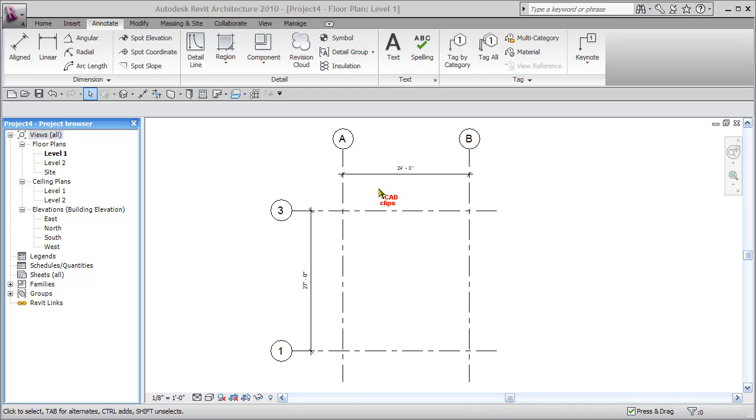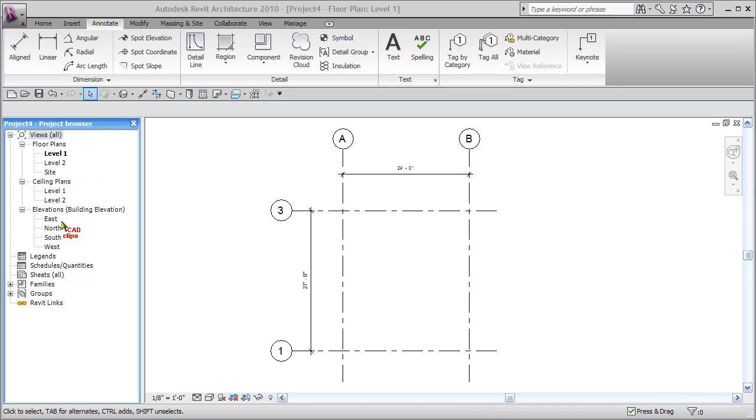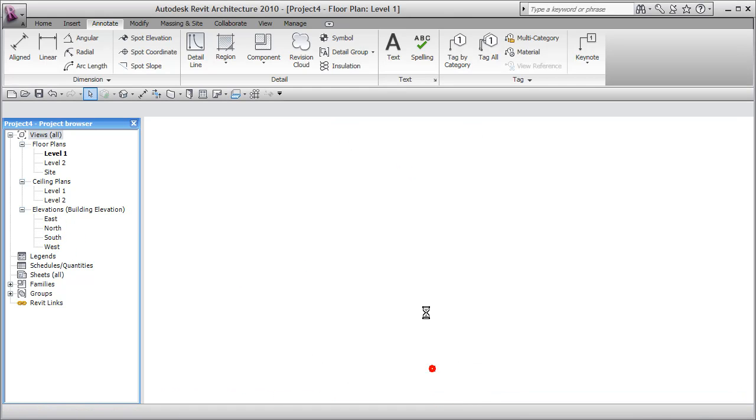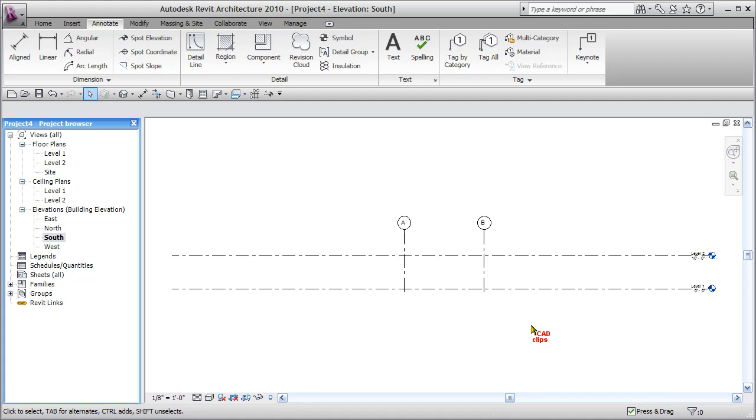So now we have the datums in for plan, but now vertically we need to fix our levels. To access level information, we need to look at either a section or an elevation. I prefer my south elevation, which is the bottom view here.